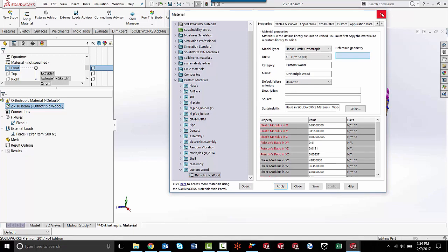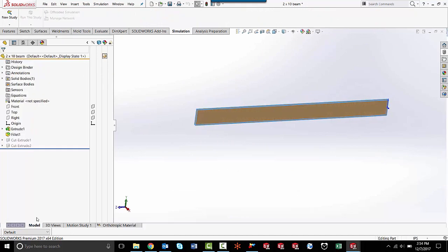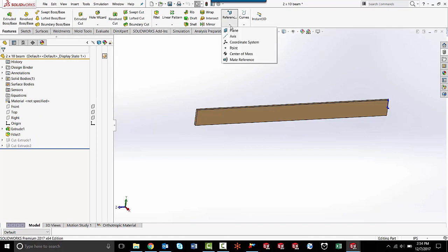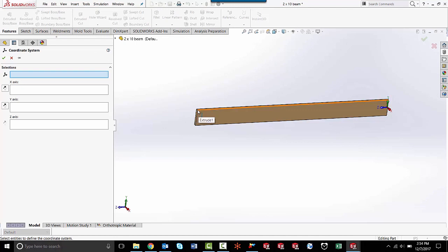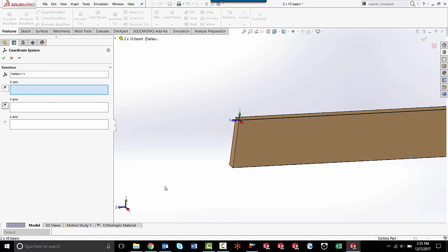I'm going to get out of my materials database here and come over to my model tab. Here I need to apply a new coordinate system, so I'm going to go to features. Under reference geometry, I can click on the down arrow, click coordinate system, and now I need to pick a point where I want that coordinate system to be. So let's just pick this point here at the edge of the board.